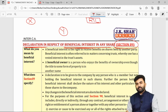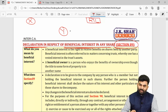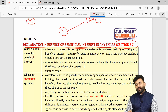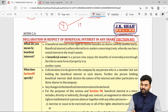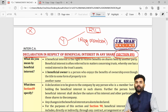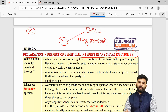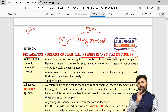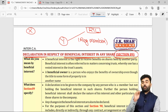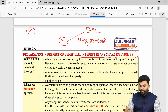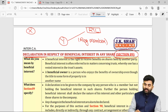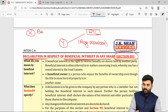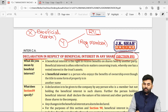There is an arrangement between X and Y whereby all the benefits that Reliance gives to Mr. Y are transferred to Mr. X. Although Mr. X is not the registered member of the company, he is going to enjoy the benefits. Mr. X will therefore be considered as the beneficial owner.